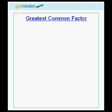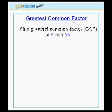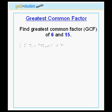Next, let's try a simple example. Let's find the greatest common factor of the numbers 6 and 15.